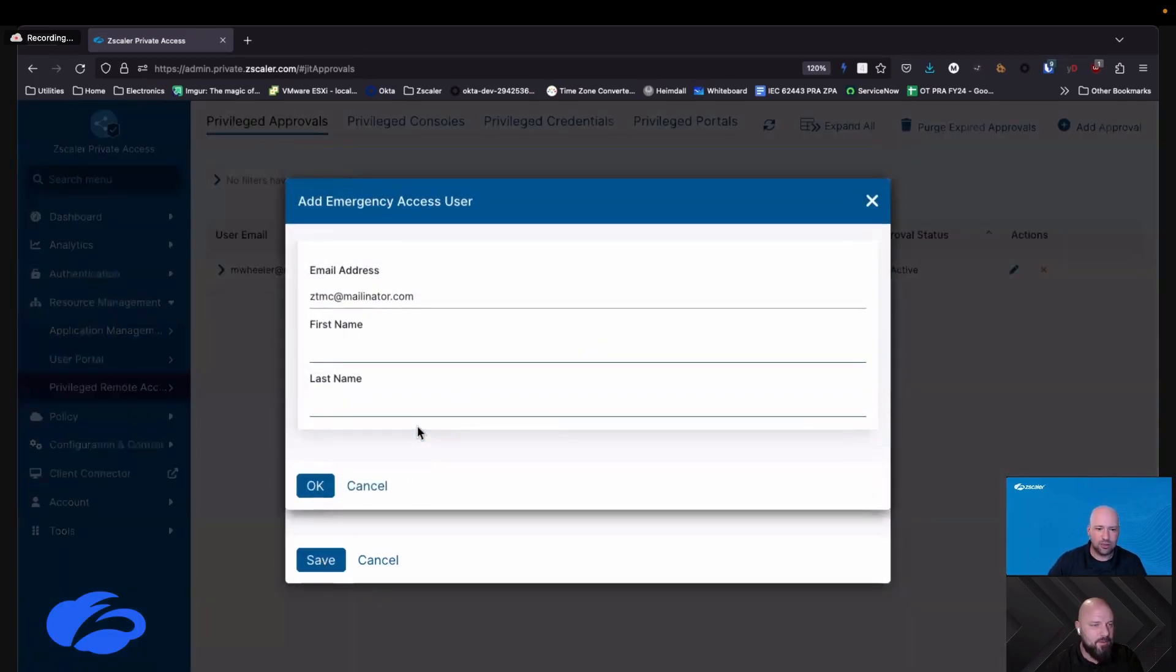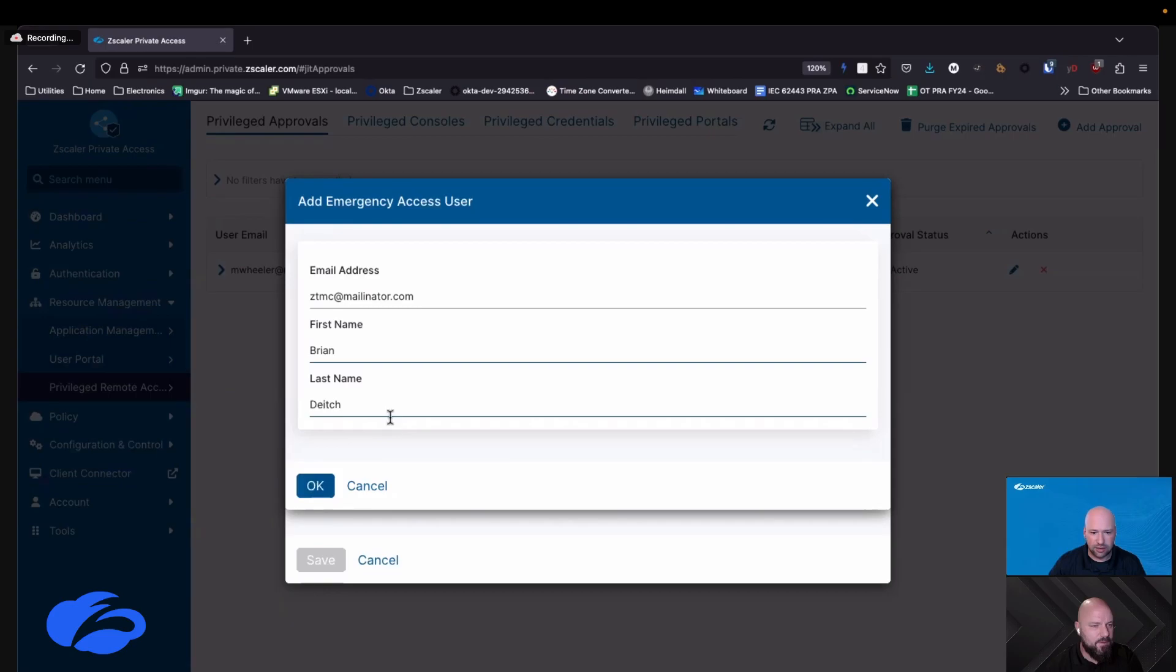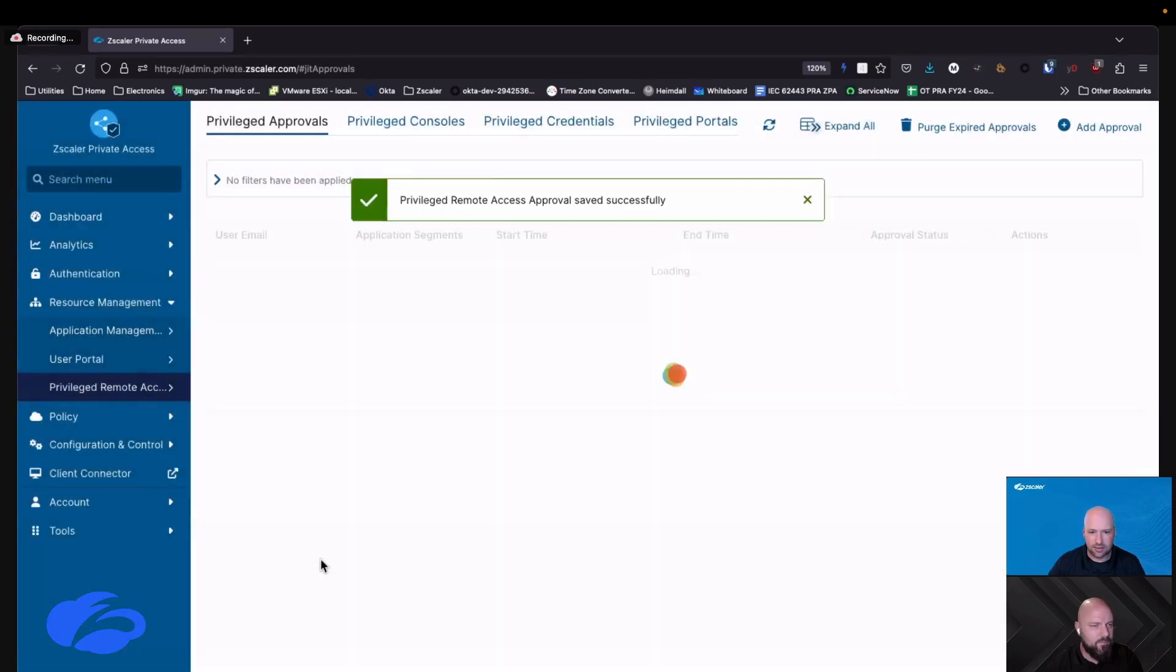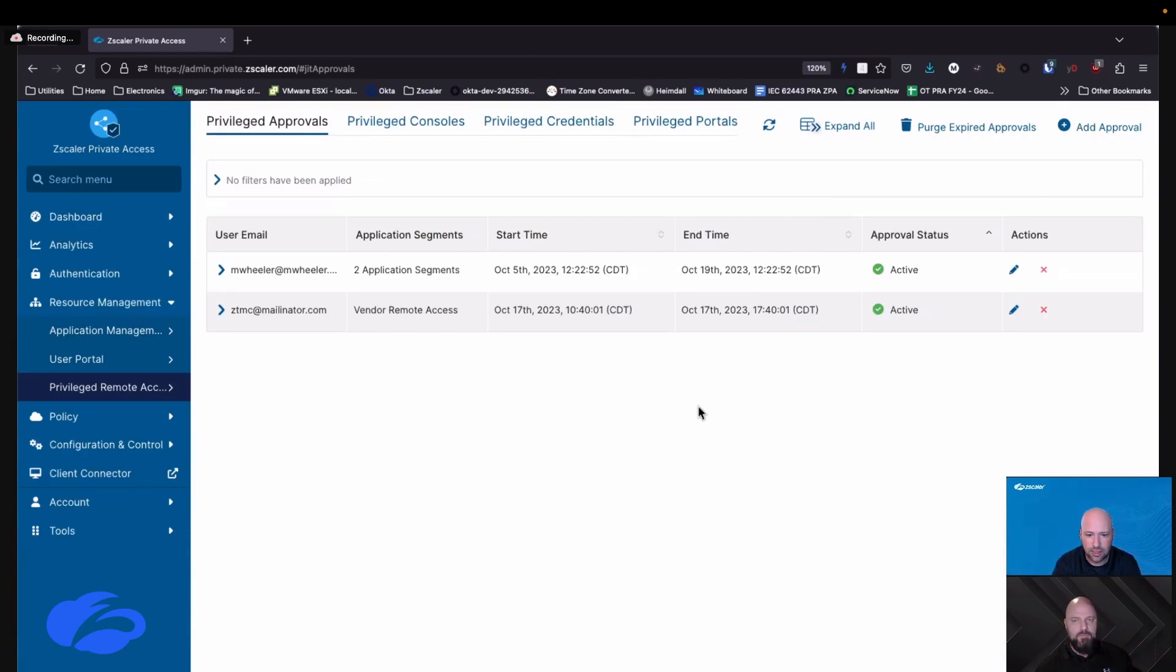So when I create that, it says hey, do you want to create a user, and I say yes. I am going to say you are Brian Deitch, and when I click okay and click save, you are now enabled to access my system.